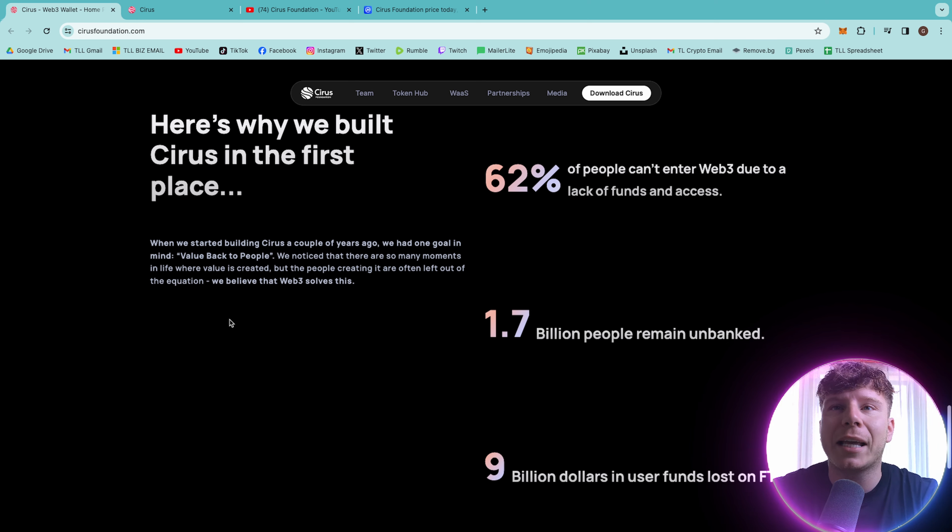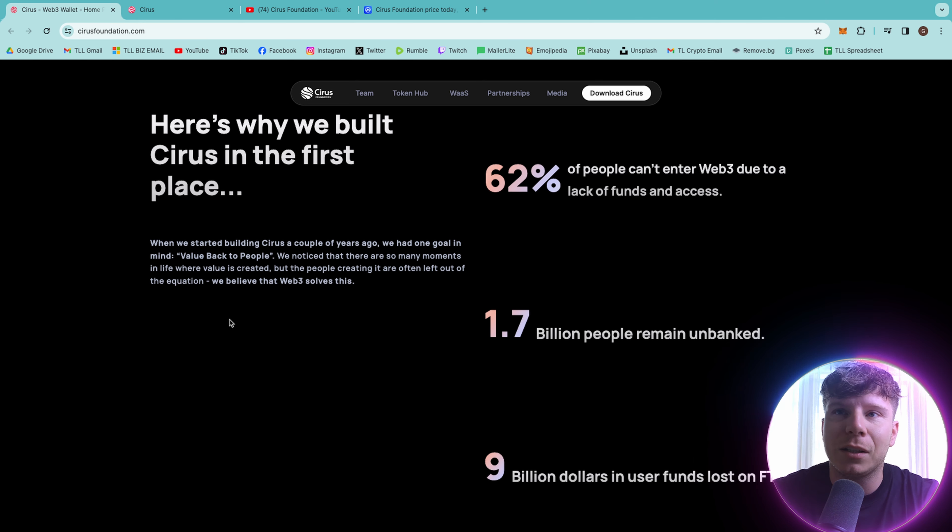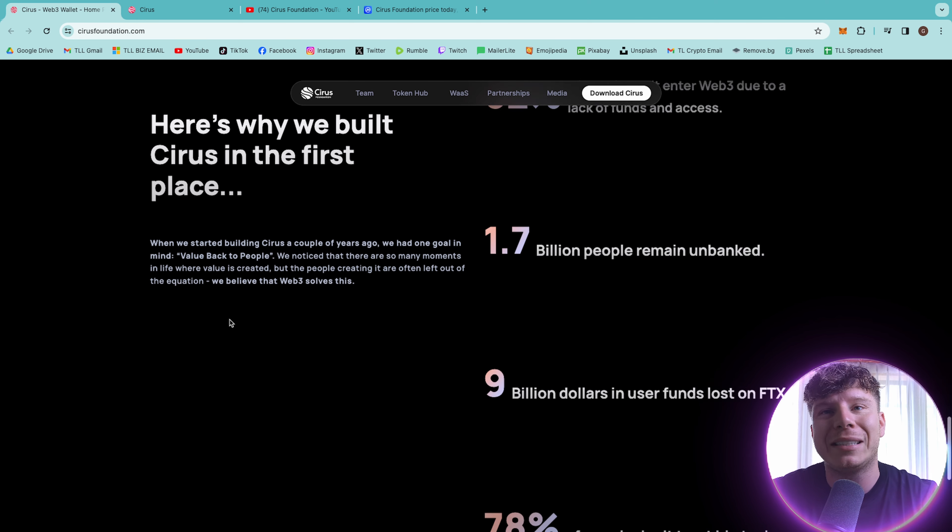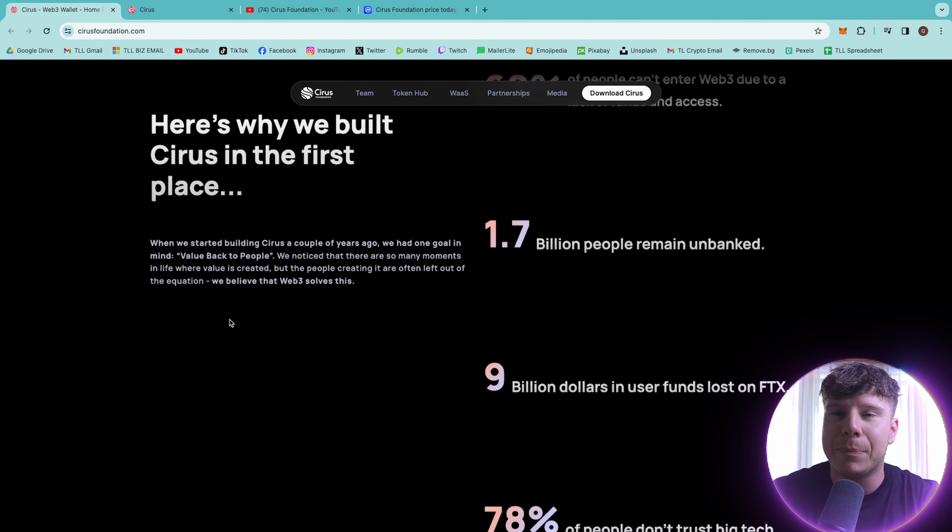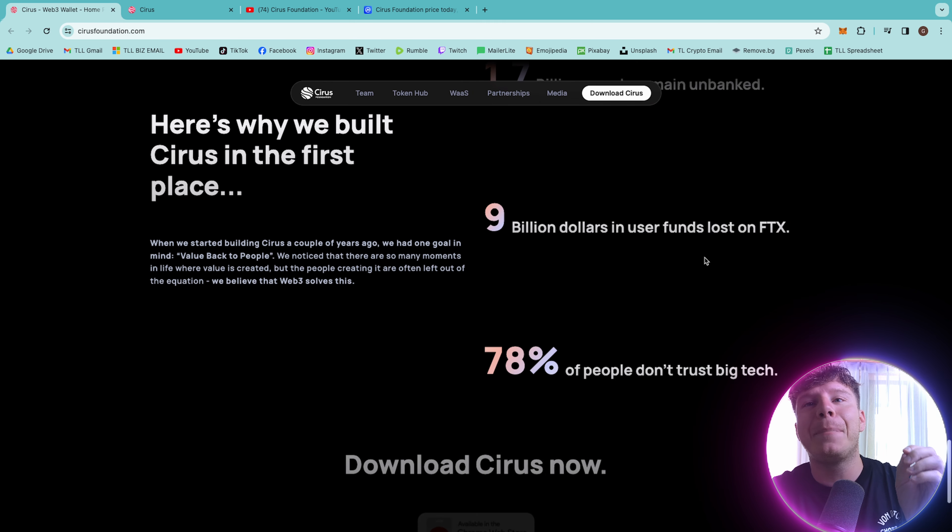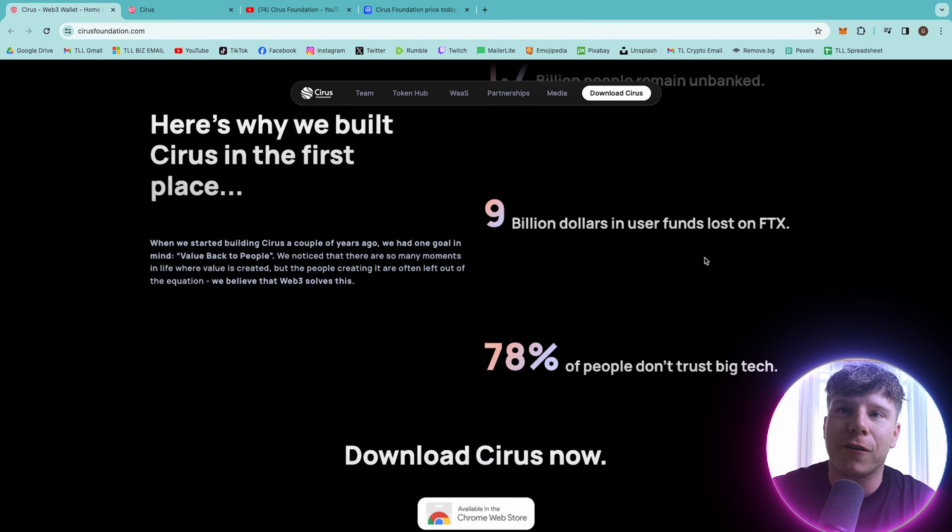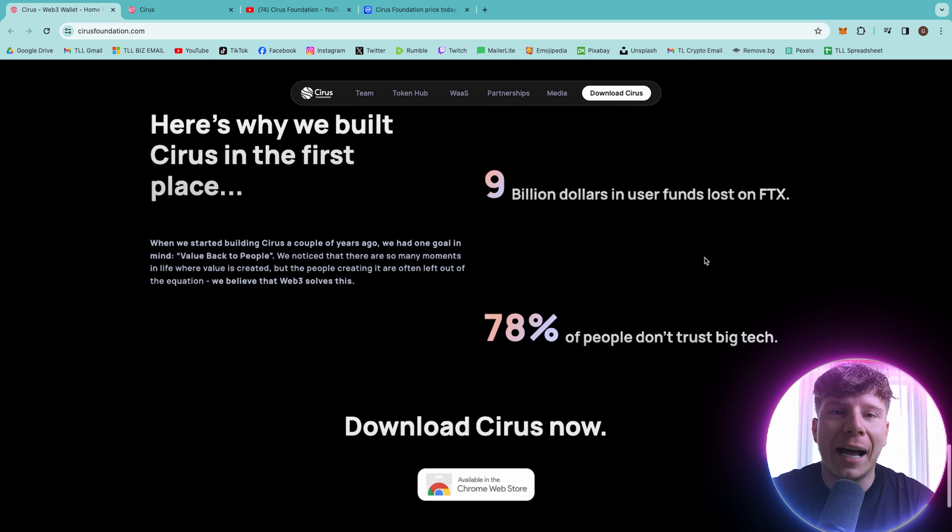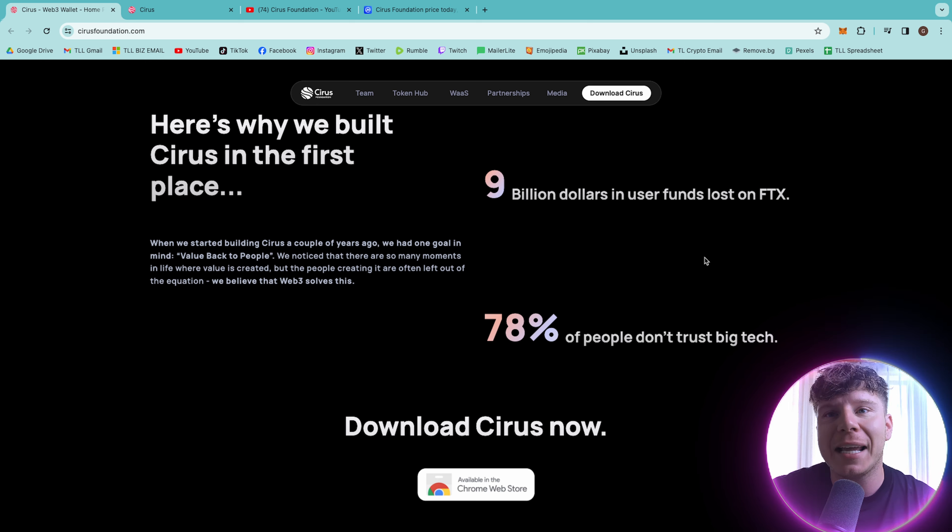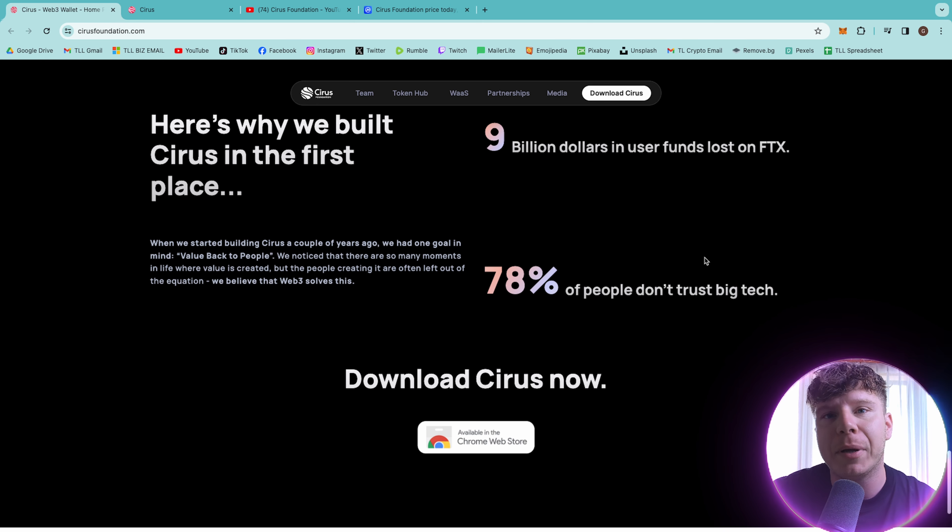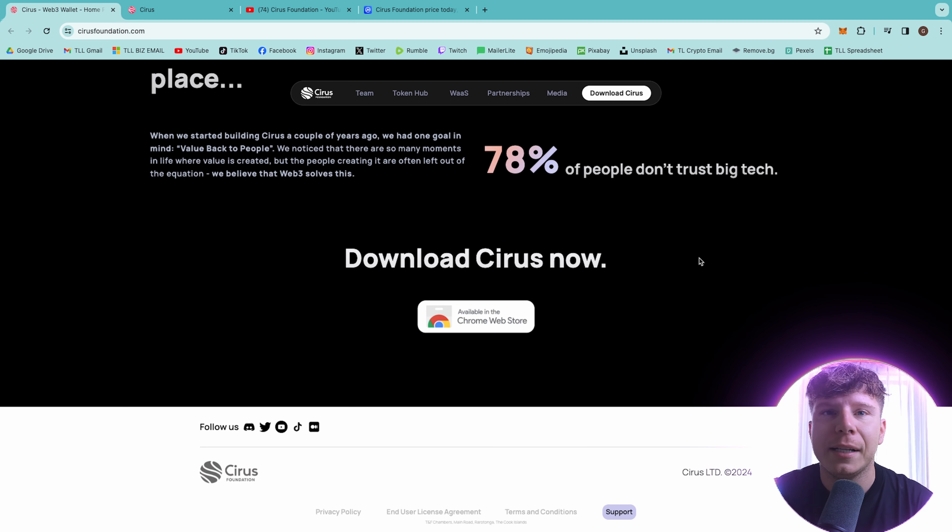62% of people cannot enter web-free due to a lack of funds or access. 1.7 billion people remain unbanked and $9 billion in user funds lost on FTX. And a total of 78% of people do not trust big tech companies.